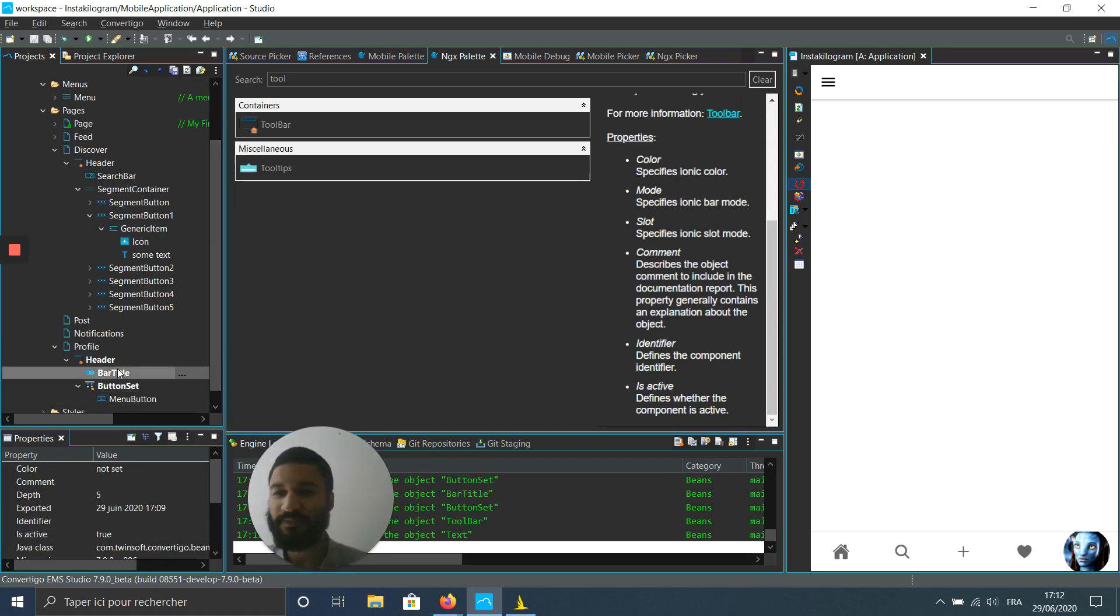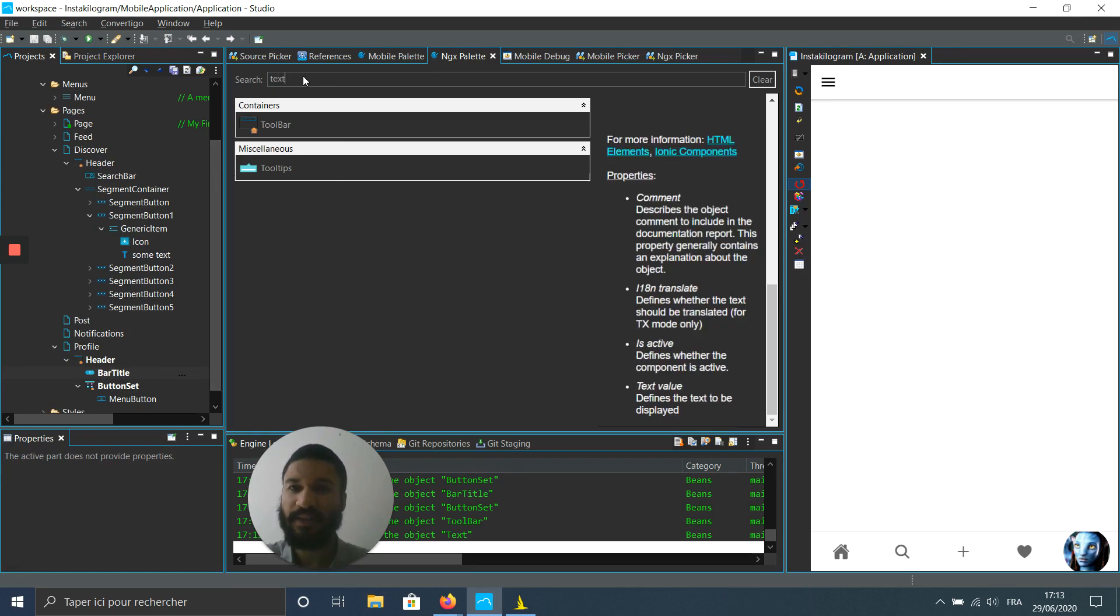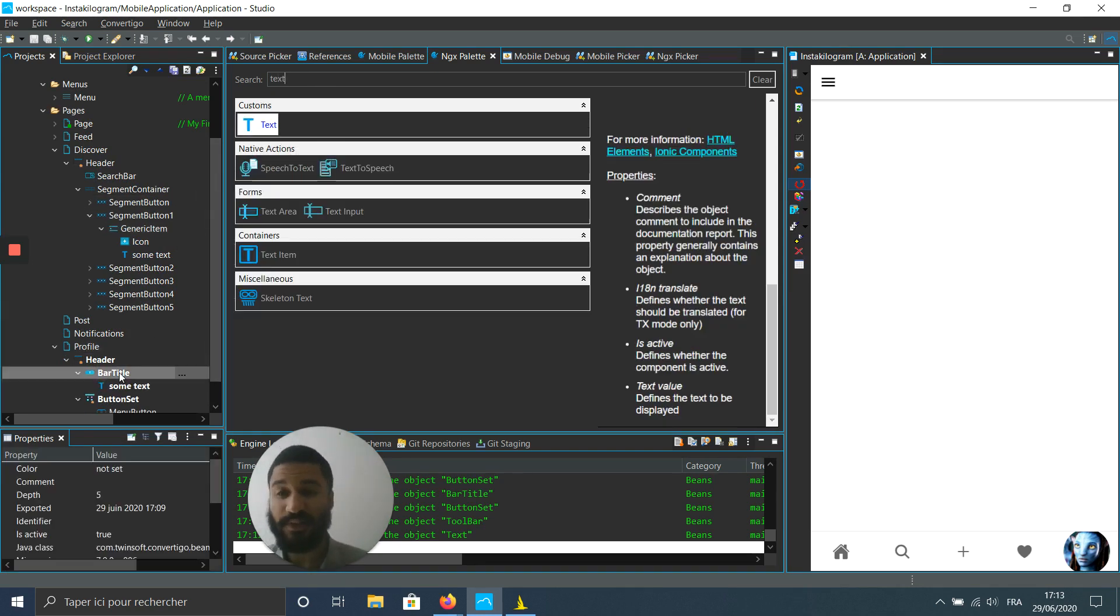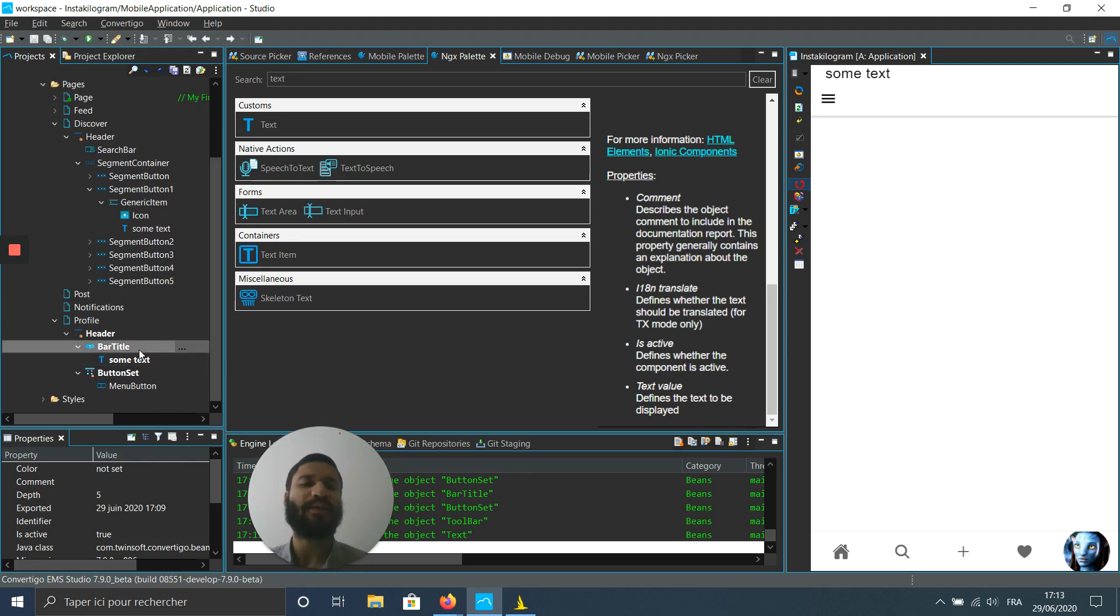Just let me add some text in the bar title so we can see it actually. And here I can see a strange behavior.